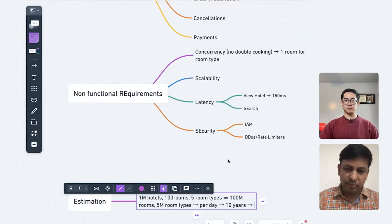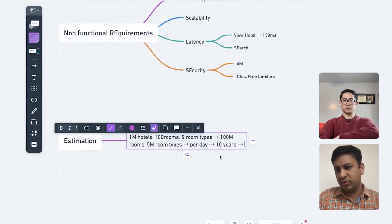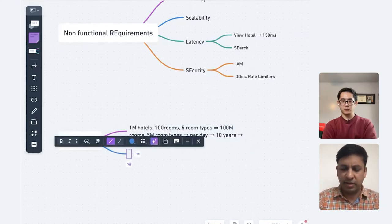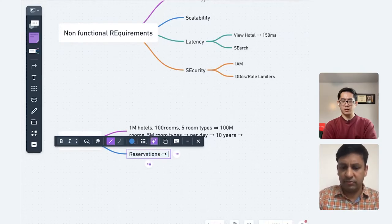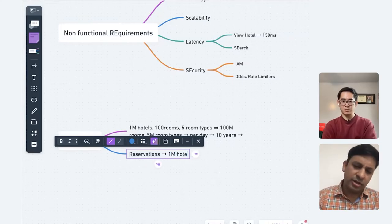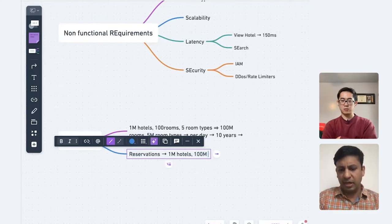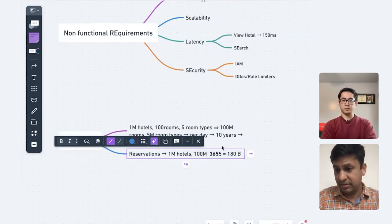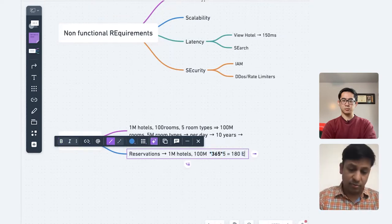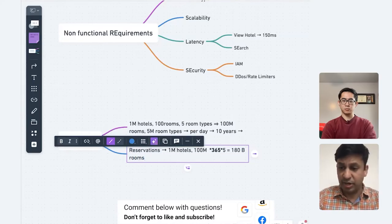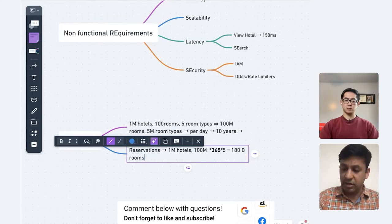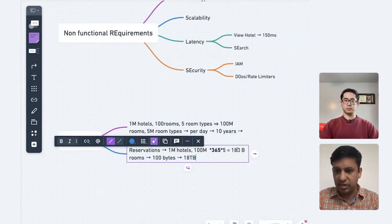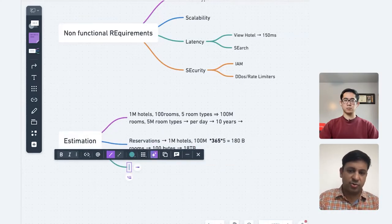So 180 billion rooms — that's going to be a lot of storage if we are storing every room reserved. Even if it is 100 bytes per reservation, that's going to be probably 18 terabytes, which is huge. We can't store it on one server for sure. Since we don't want double booking, we would need some kind of inventory storage where we track how many rooms are available and how many are reserved.